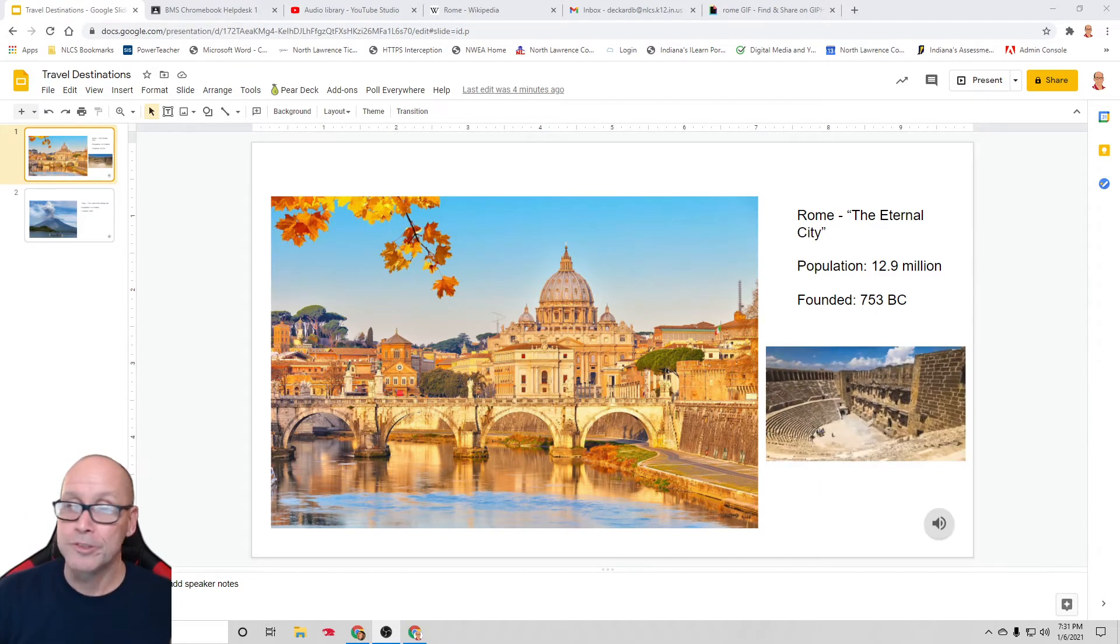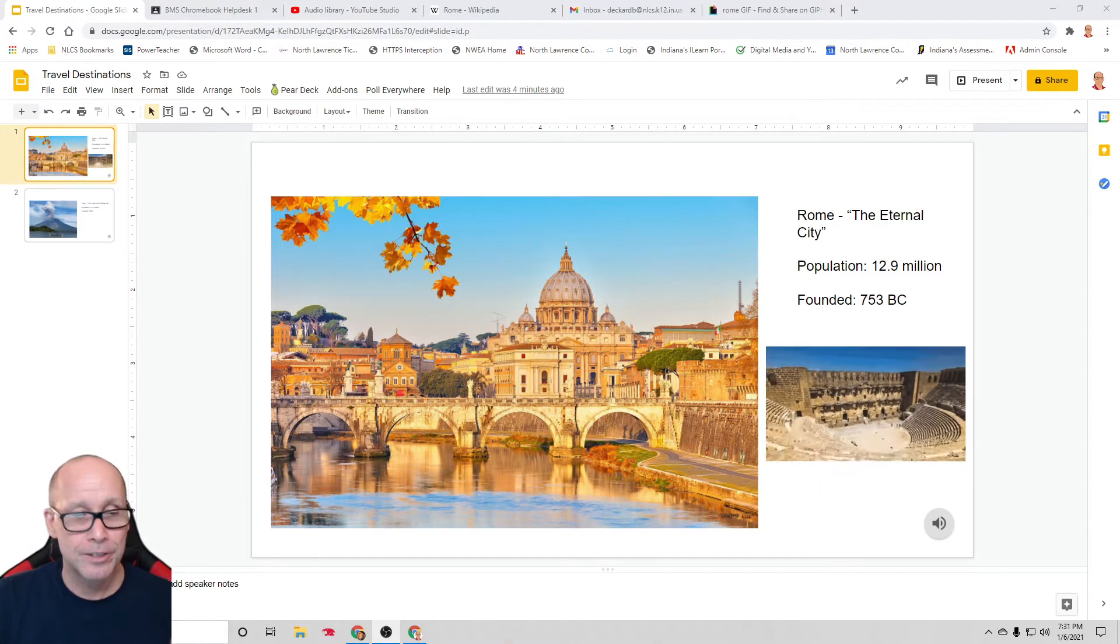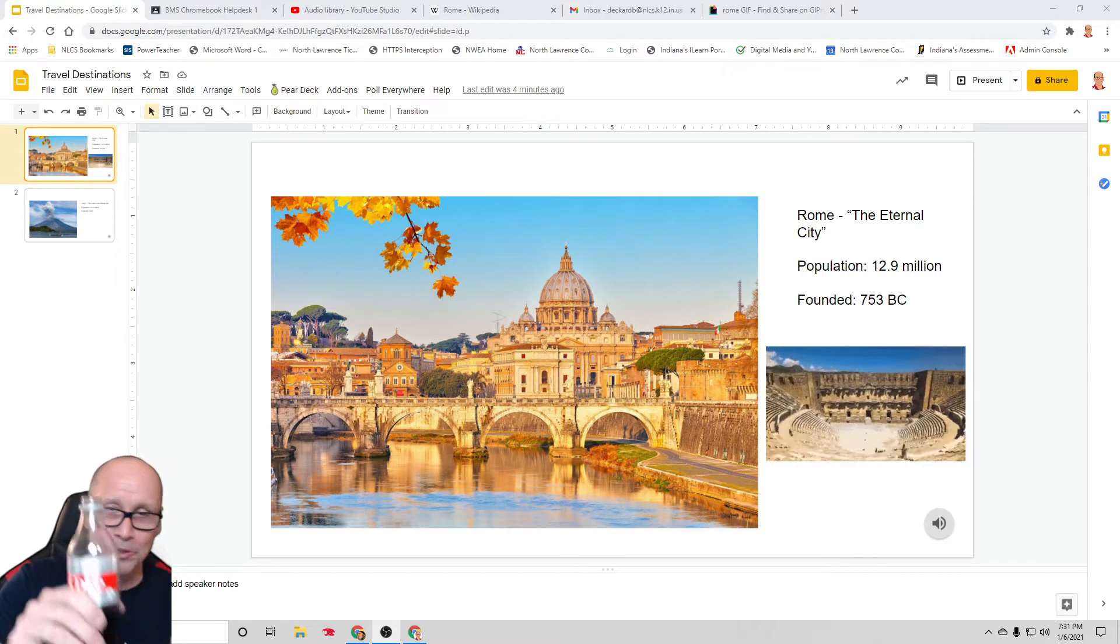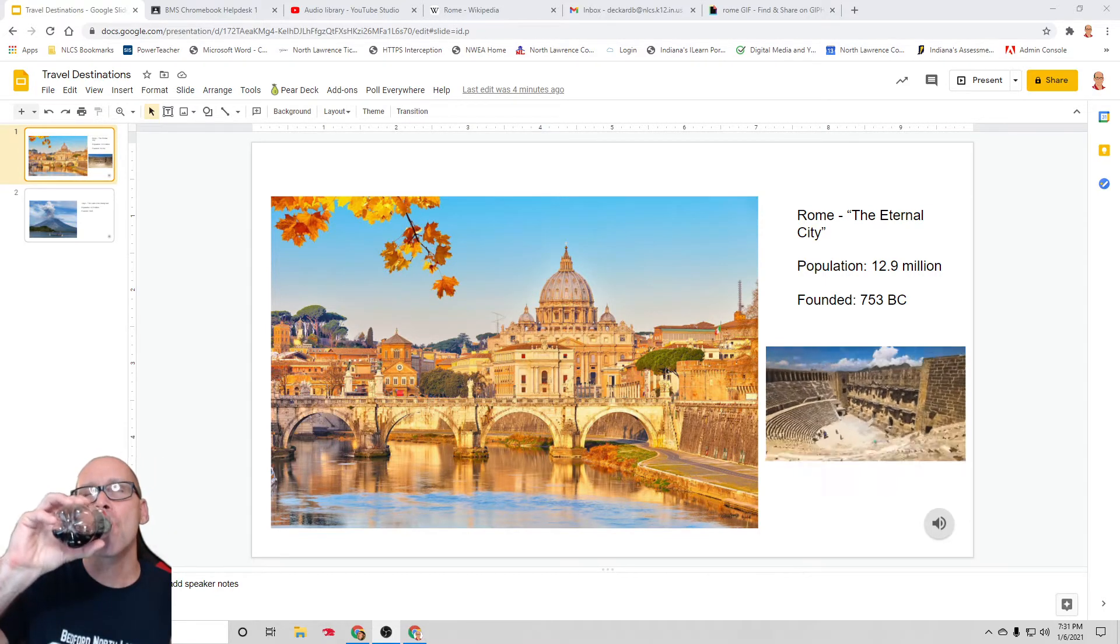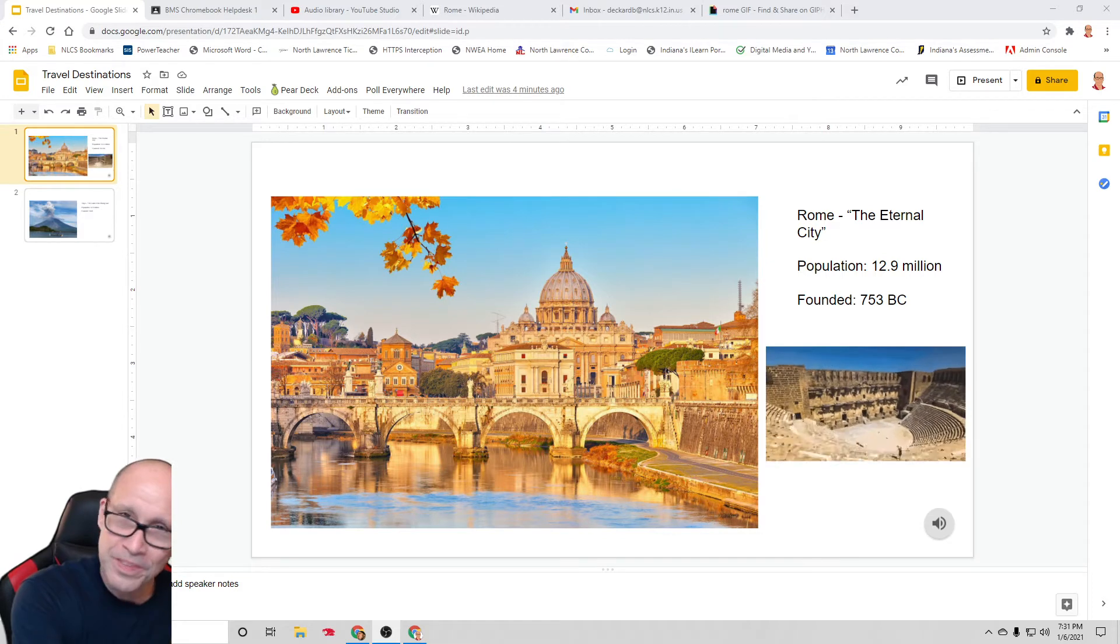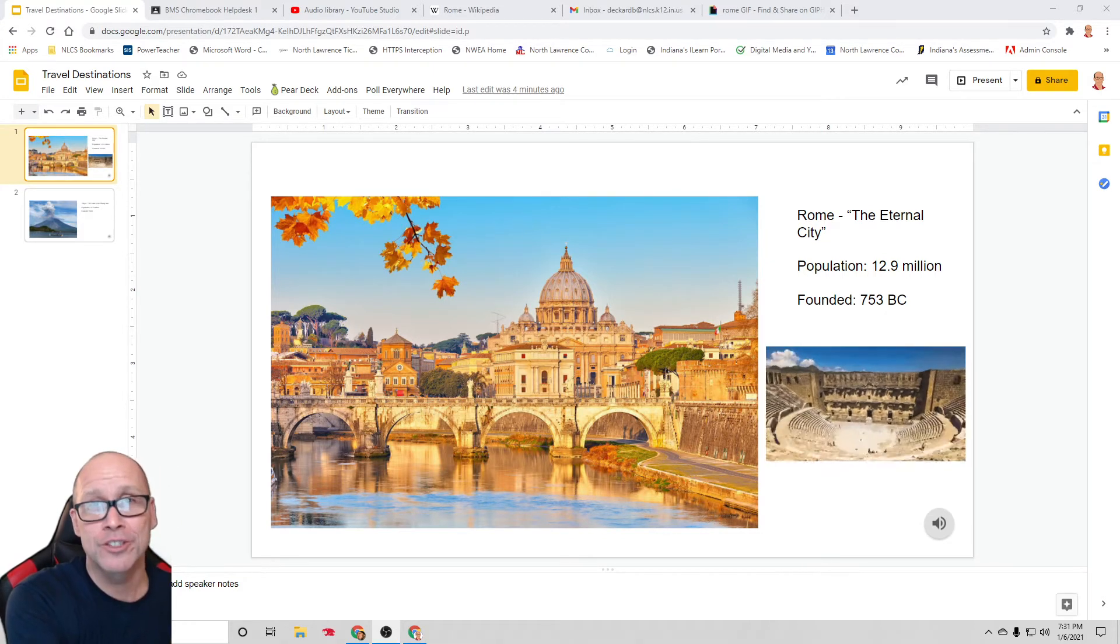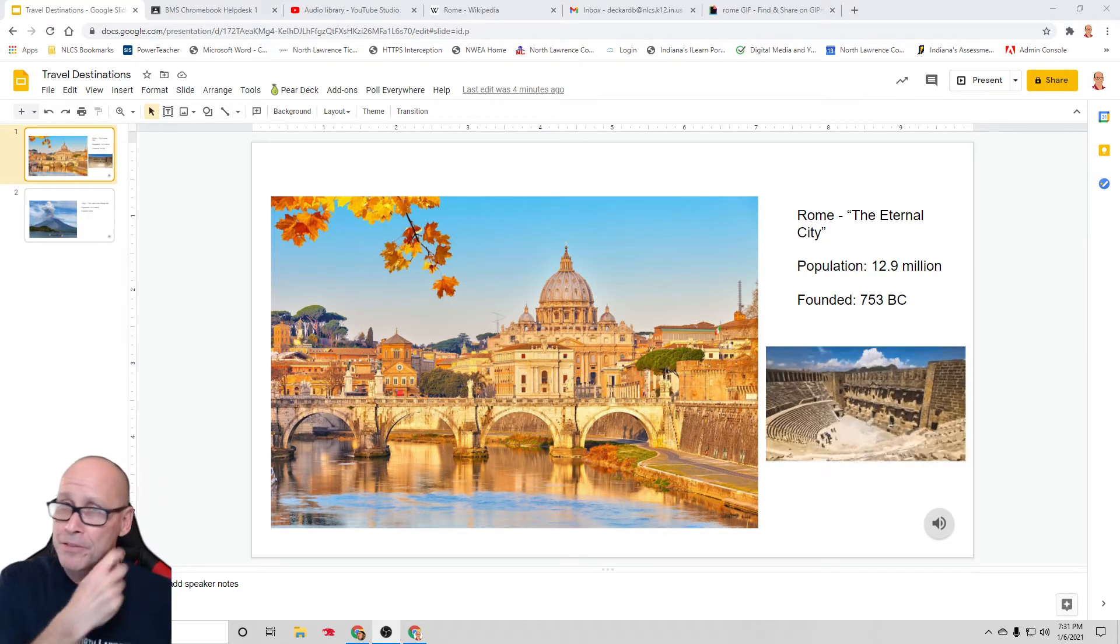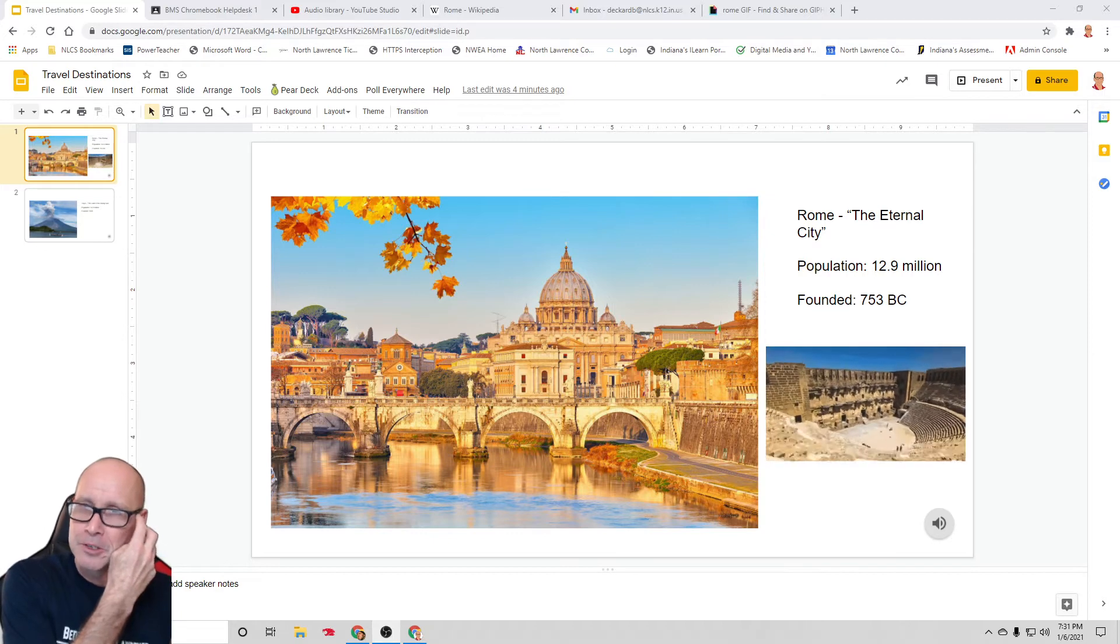Okay, this is Mr. Deckard back with another video. This one once again is sponsored by Diet Coke. Mmm. Diet Coke, the taste of an older generation. We'll set that there and hope it doesn't spill.